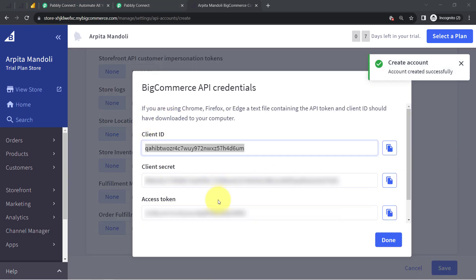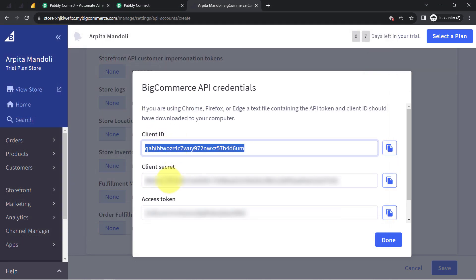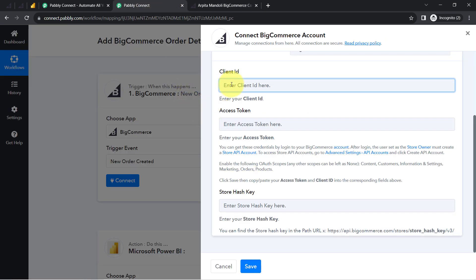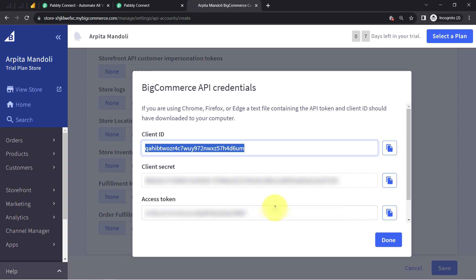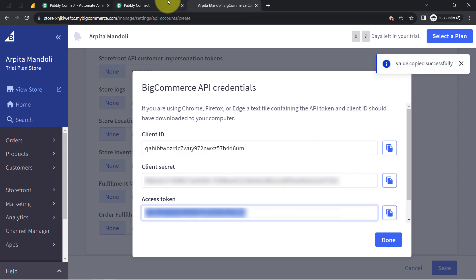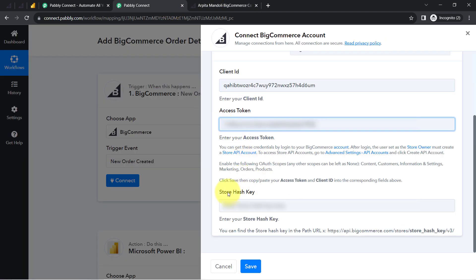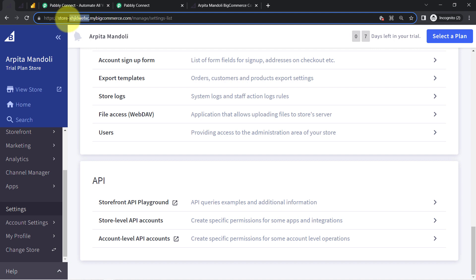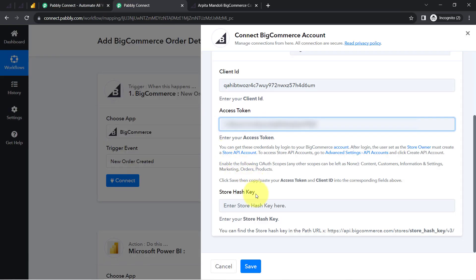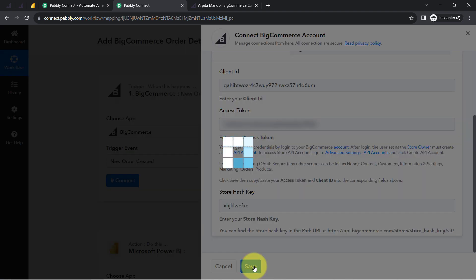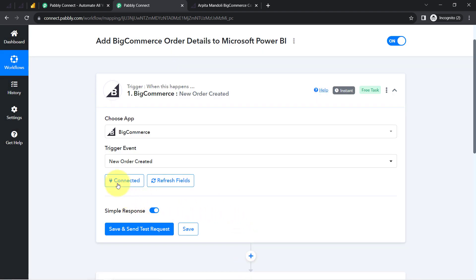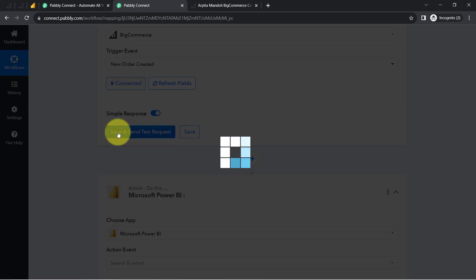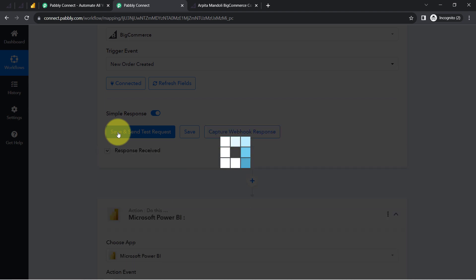The token will be generated and from here you can copy the client ID. Let me copy and paste the client ID here. It is asking for the access token — let me copy and paste the same. Lastly it is asking for the store hash key, which you can get from this URL. I am pasting it and clicking save, and this is how my BigCommerce account will be immediately connected with PAPD Connect. Now click the save and send test request button and it will start waiting for a response.